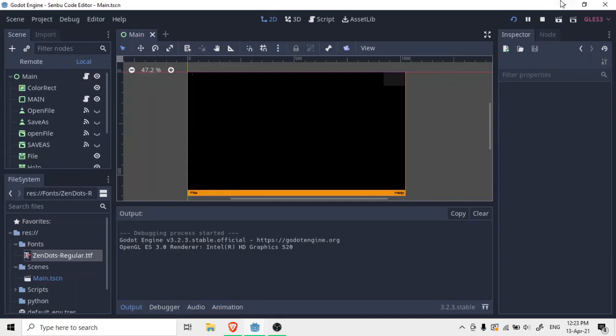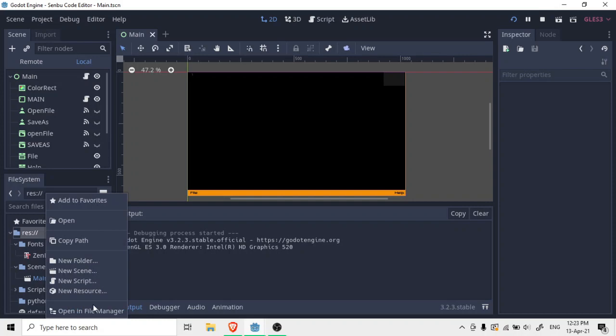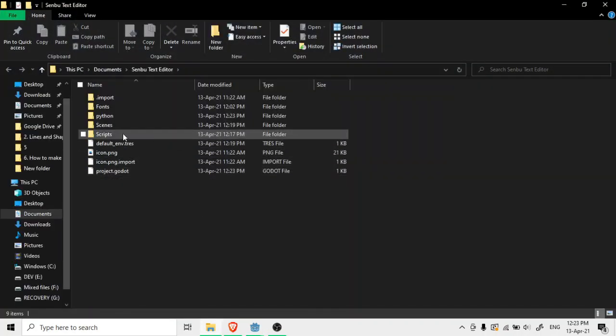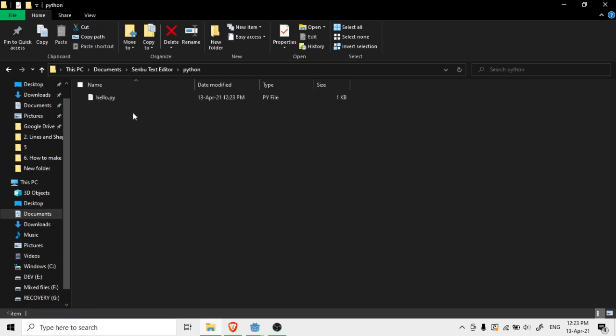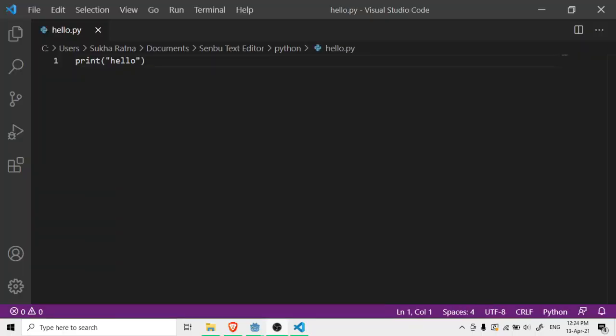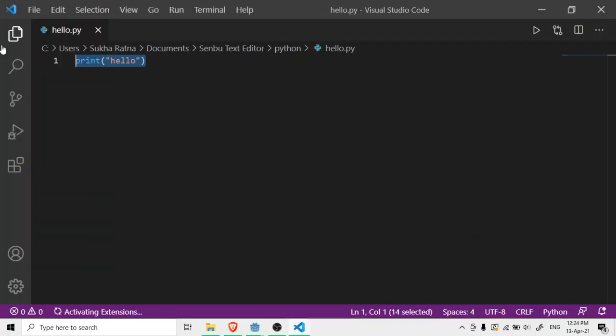So open in file manager and inside my Python, as you can see I have got my hello.py. Now if I open it, it's taking a little bit time to load. Now obviously it opened my Python program in Visual Studio Code.